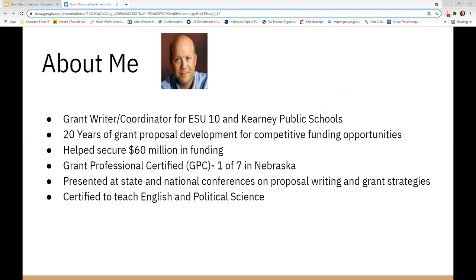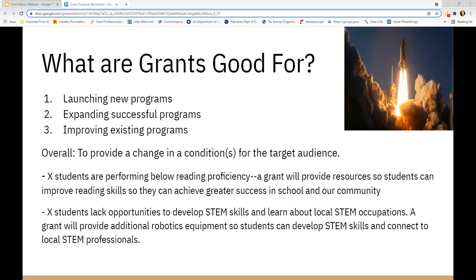What are grants good for? Grants are great at launching new programs, expanding successful programs, or improving existing programs. Here's an example of a STEM program that might be grant worthy: so many students lack opportunities to develop STEM skills and to learn about STEM occupations. I want to seek grant funding to provide additional robotics equipment so students can develop STEM skills and connect to local STEM professionals — that could be the beginning of a grant proposal.